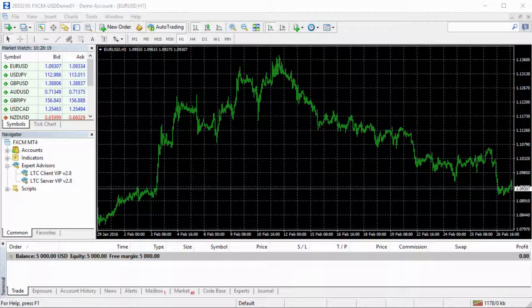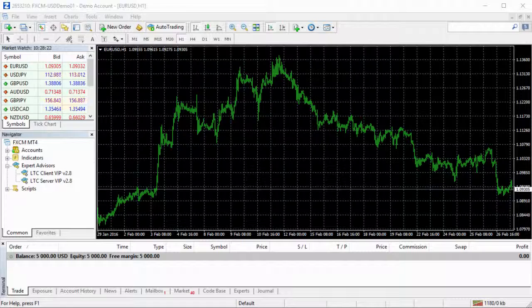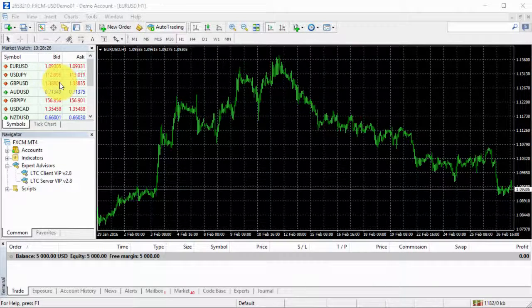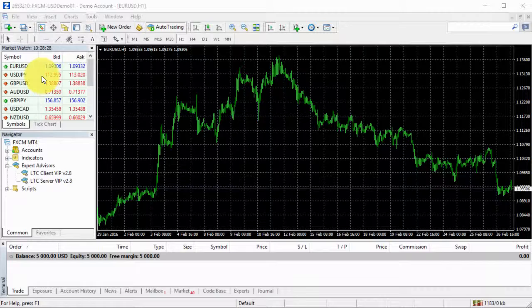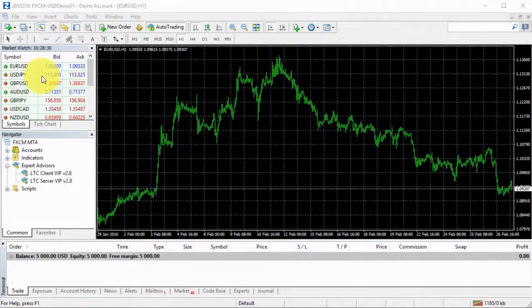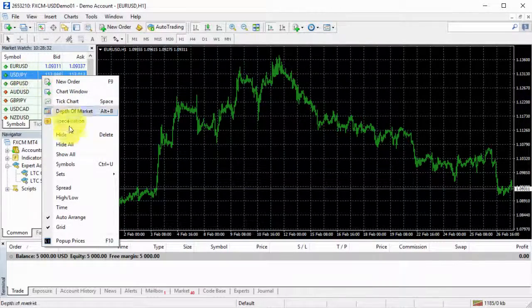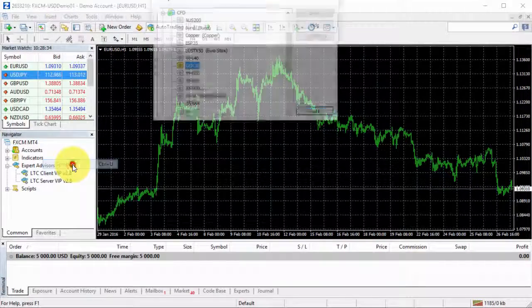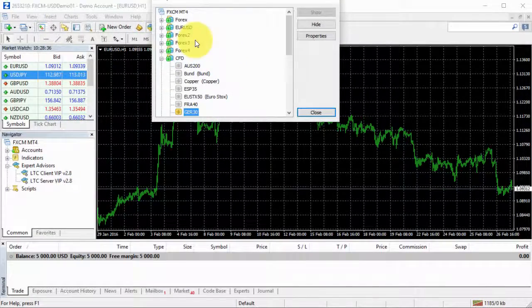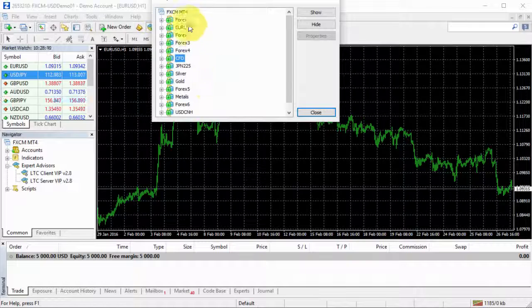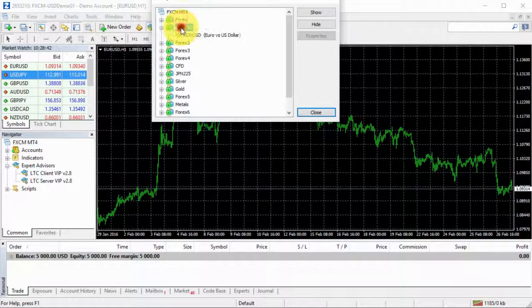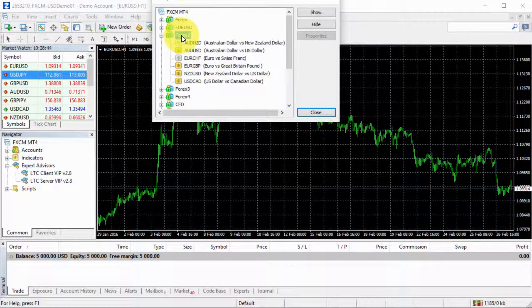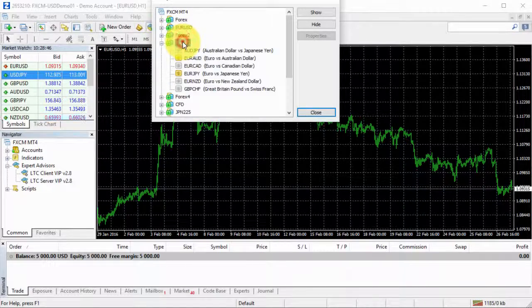Those are the various CFDs, indices, oil instruments and so on. You can see a detailed list of these in this menu. If we go to symbols, we have this huge list of all the instruments.